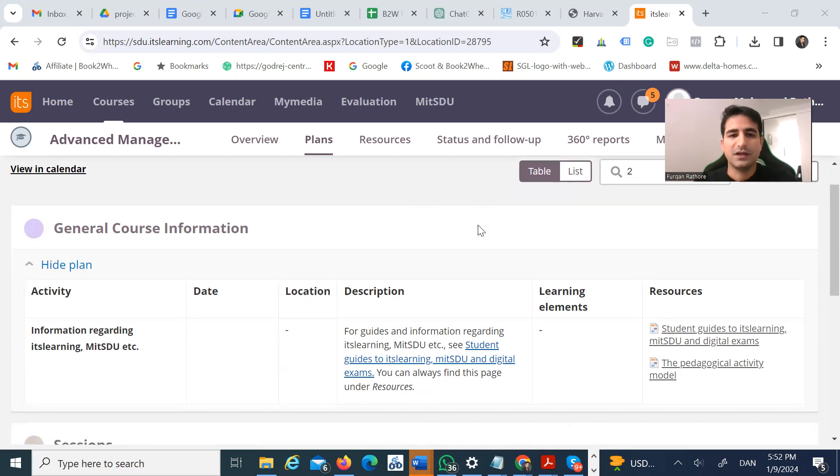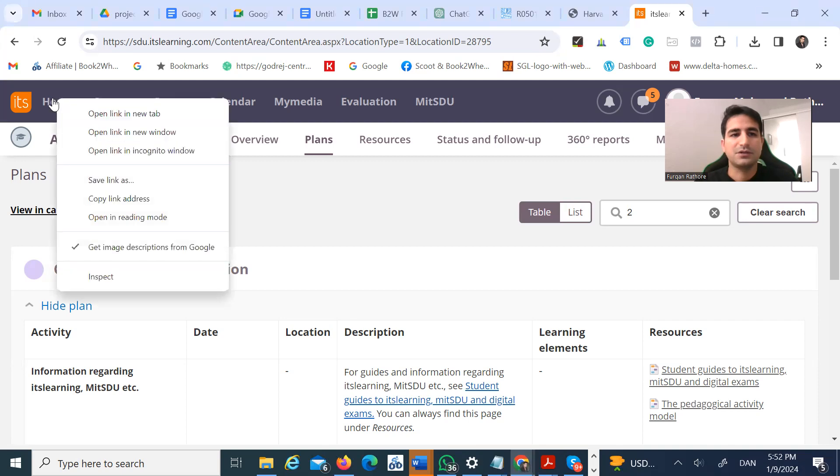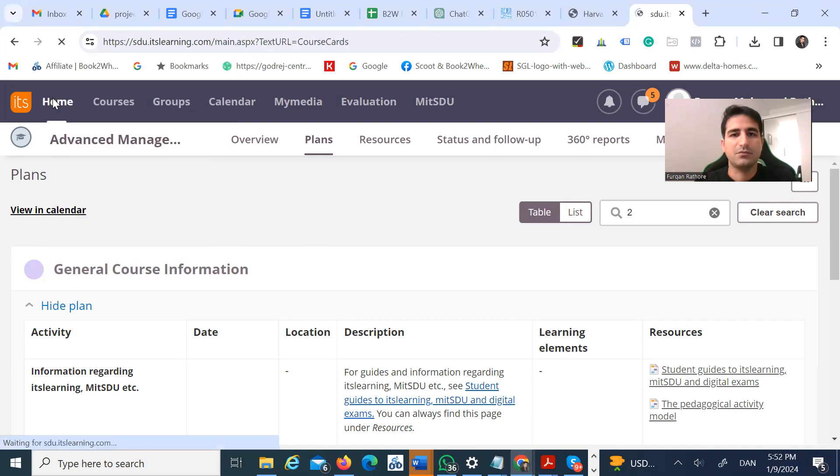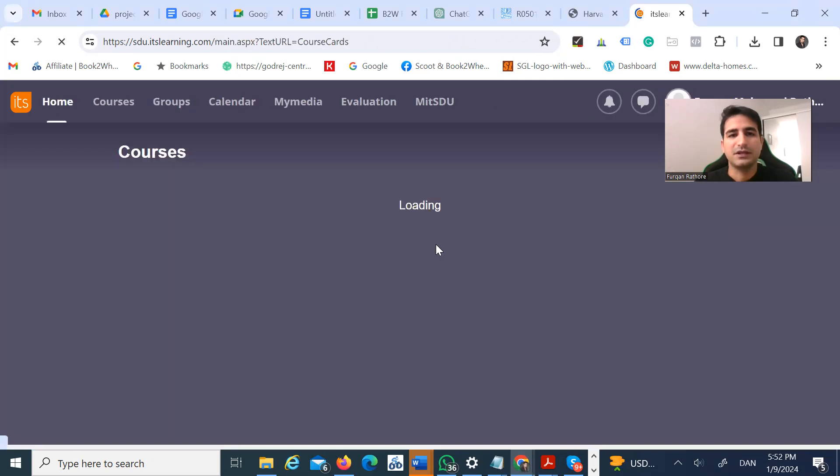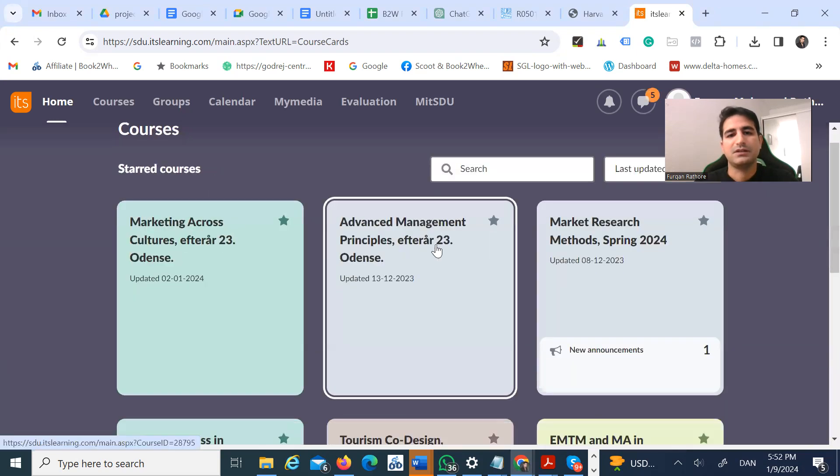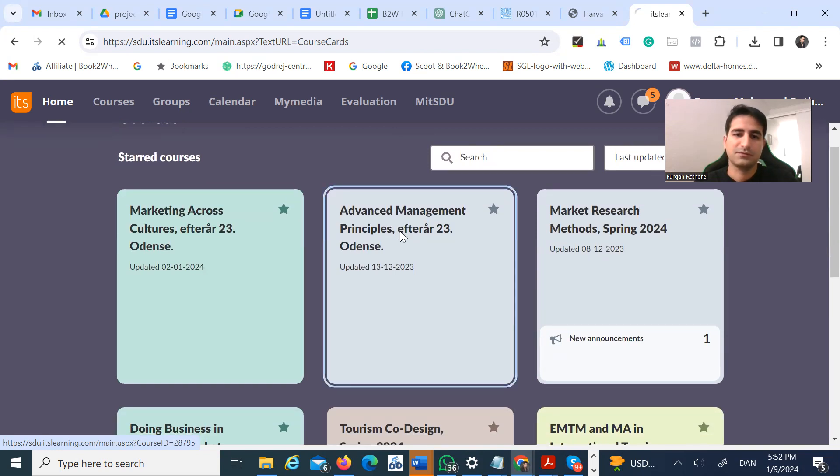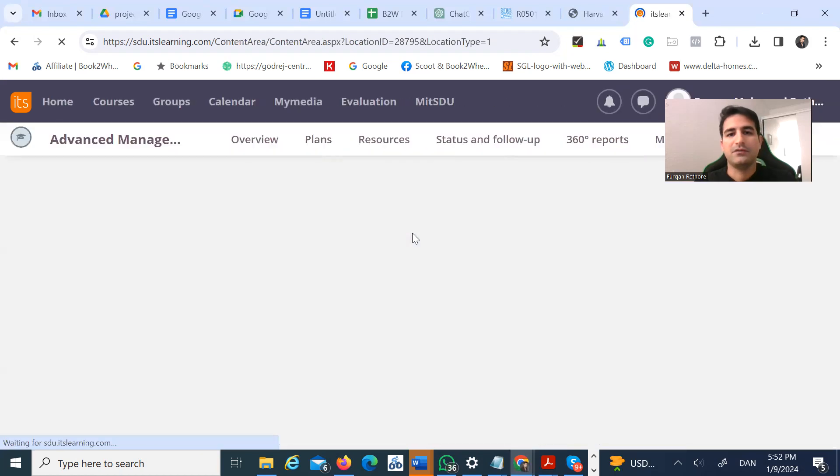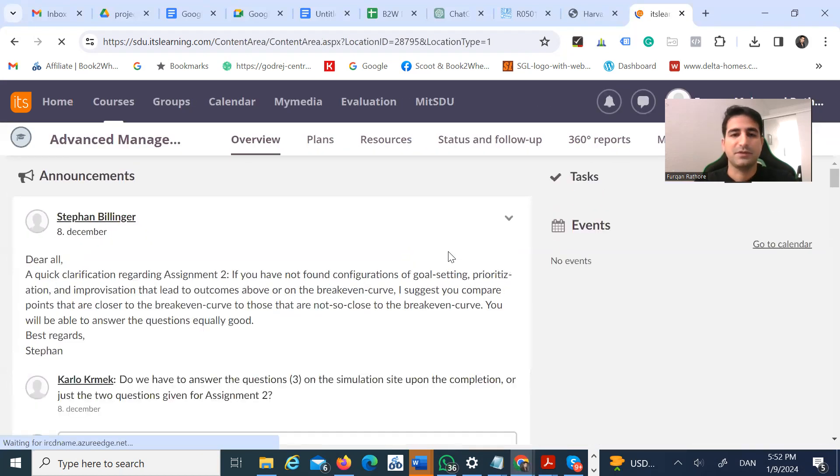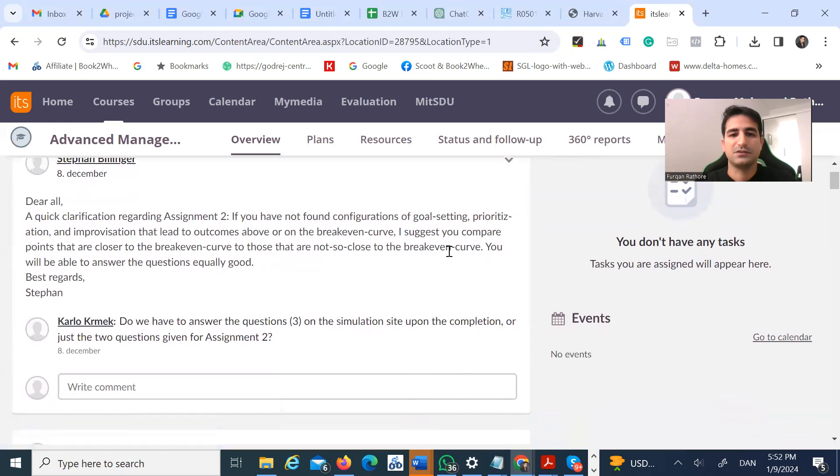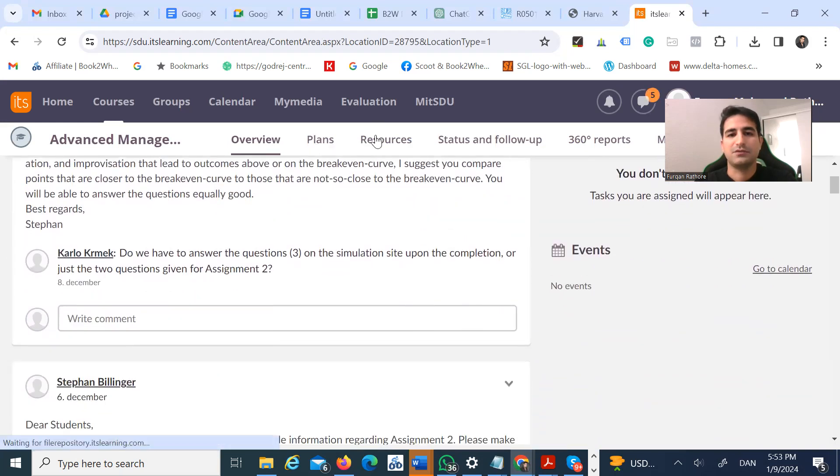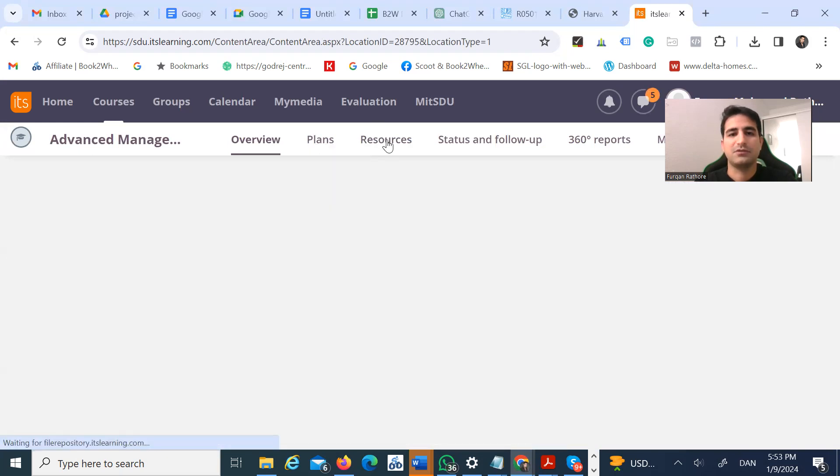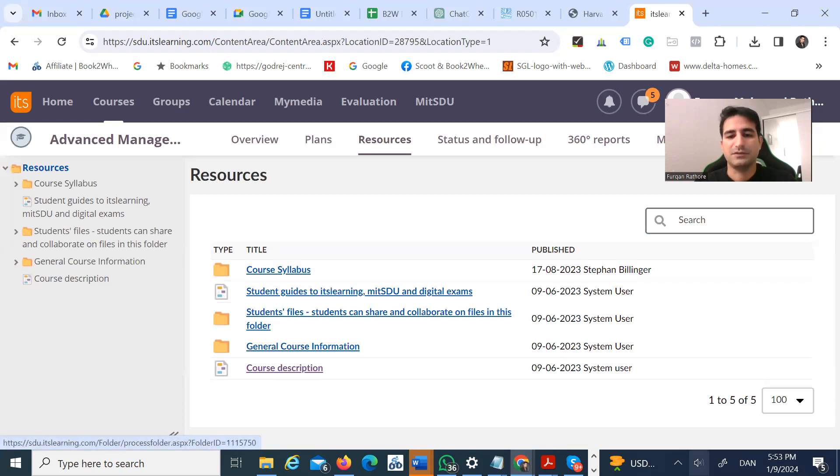The first thing I do: if you're an SDU student, you have your home area where you have all your courses. For example, I have to take my Advanced Management and Principles course. I go here and find the course perspective - what's going to be covered in the course - which can be found in resources. Basically, it's the course syllabus.